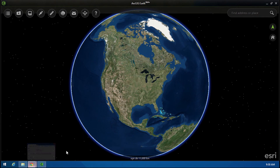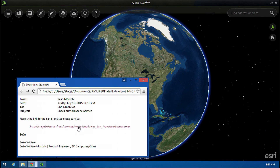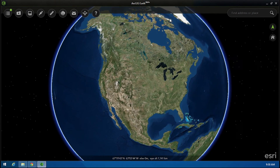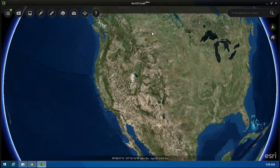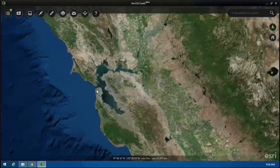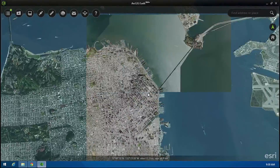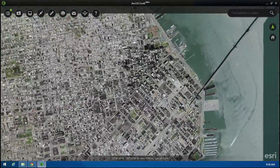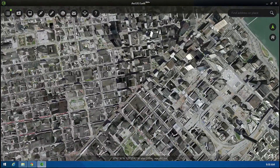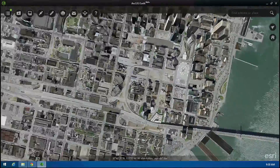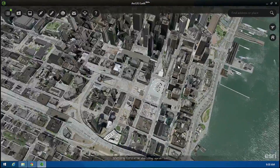With Earth, you can view your enterprise information, such as these pictometry buildings coming from ArcGIS Server. We can also see the imagery base map coming from ArcGIS Online.